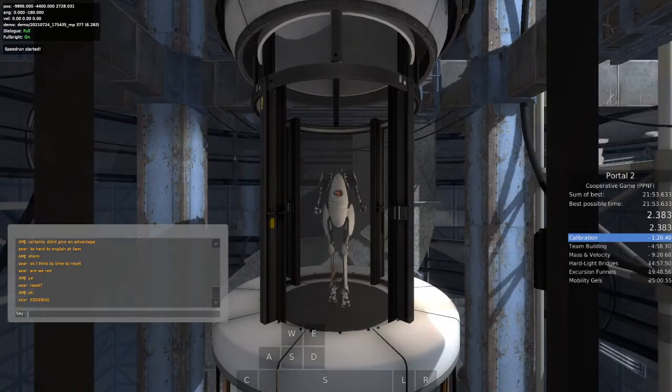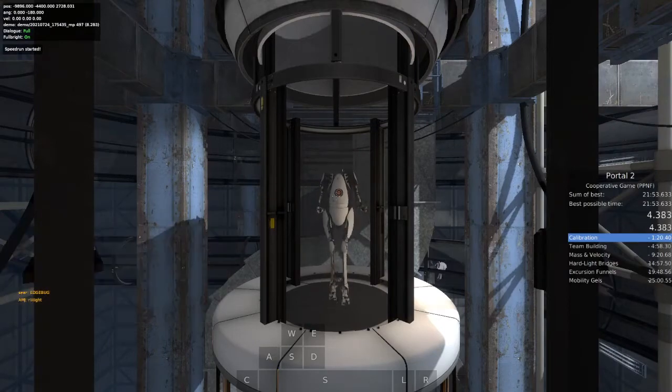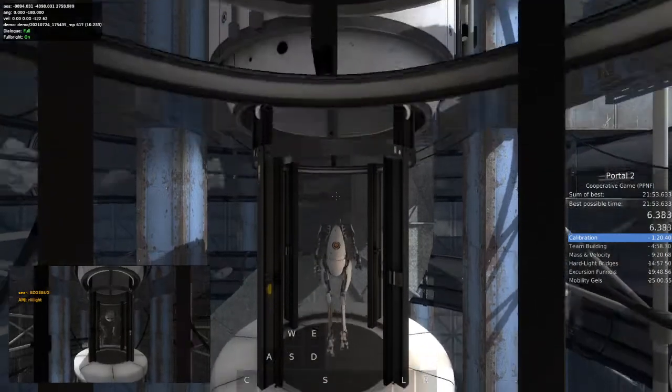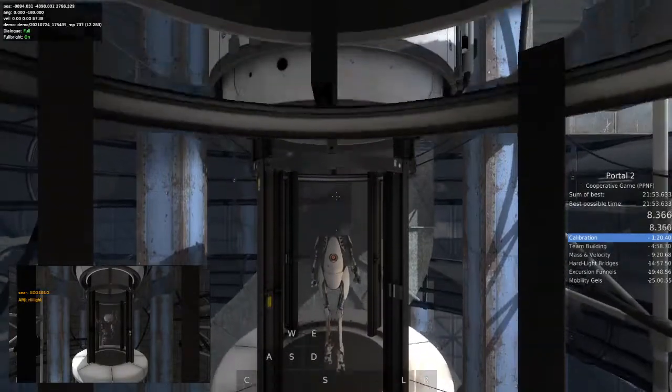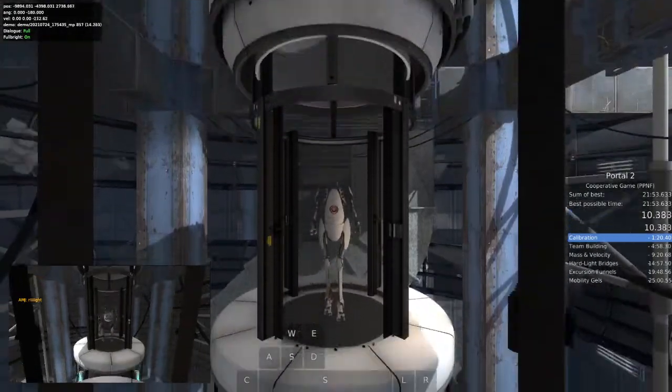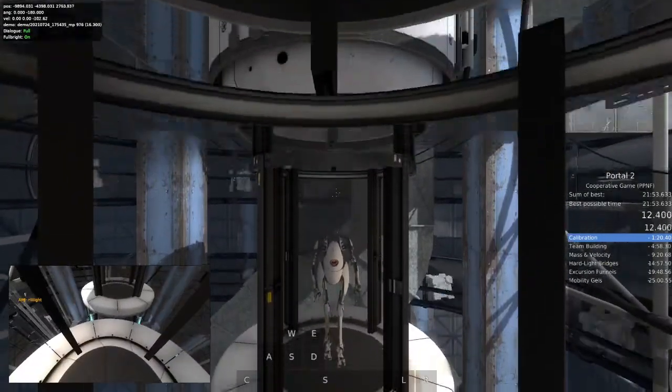Hello, and again. Welcome to the Aperture Science Computer Aided Enrichment Center. Today, you will be testing with a partner. Please wave to your partner.